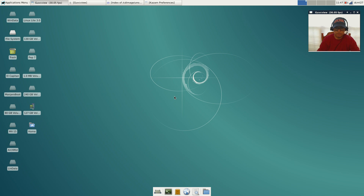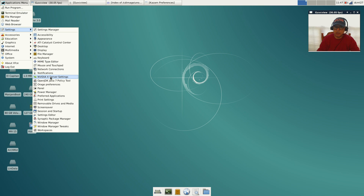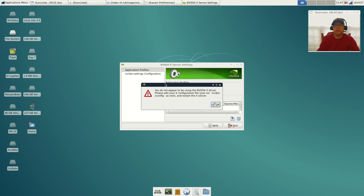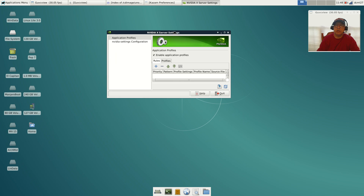Now let's get over to Nvidia. This is right out of the box — this is exactly what you have when you finish the install. I haven't done anything except add a few multimedia programs to make this video. As you can see, Nvidia was installed and Nvidia Settings is in the menu. However, the message I get upon finishing the install and rebooting says: 'You do not appear to be using the Nvidia X driver. Please edit your X configuration file or run nvidia-xconfig as root and restart the X server.'